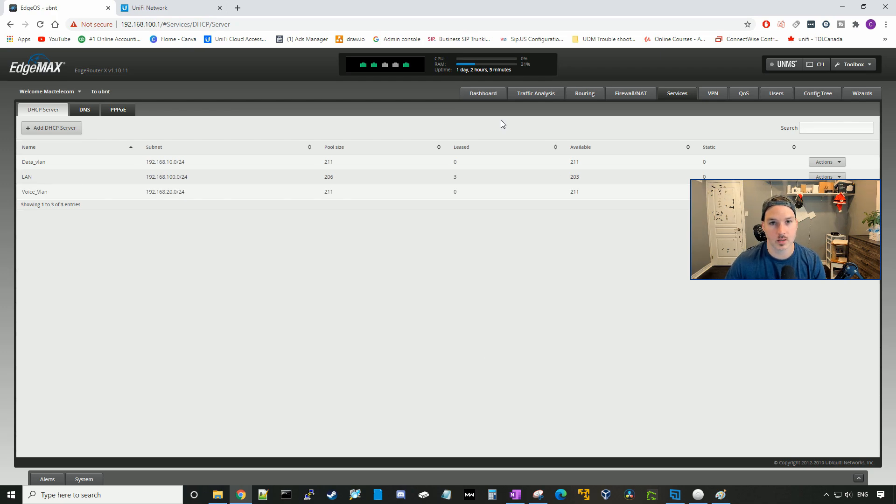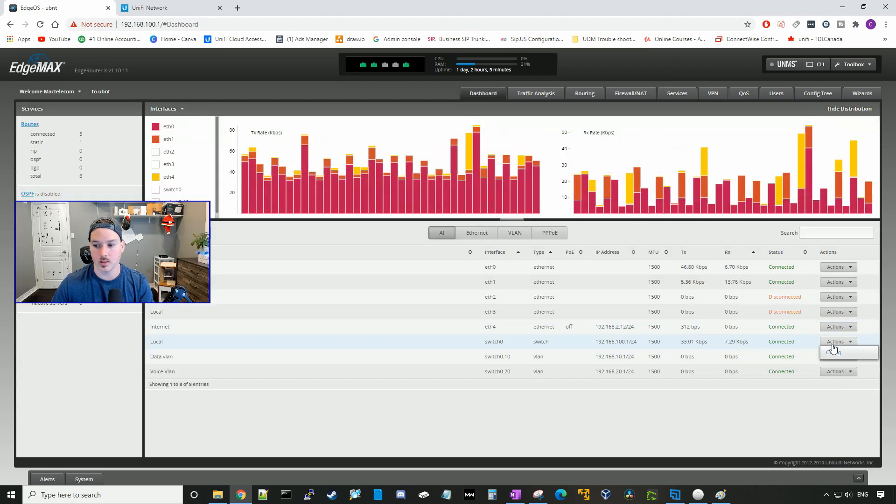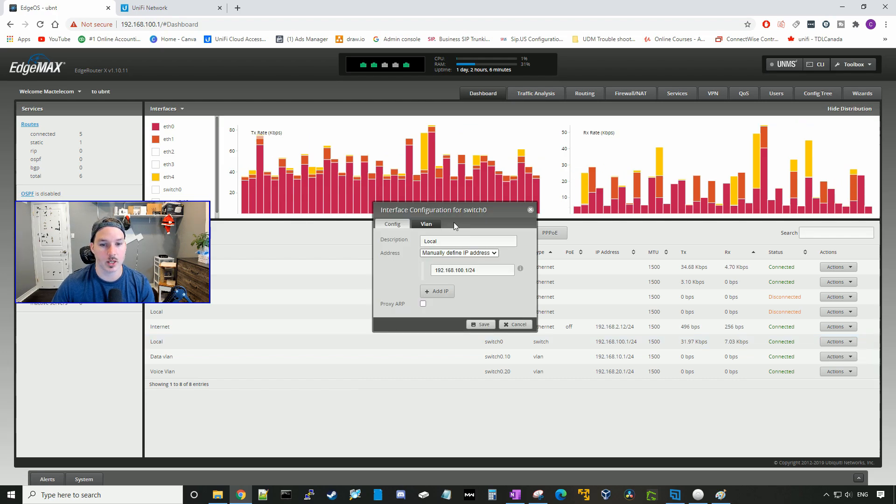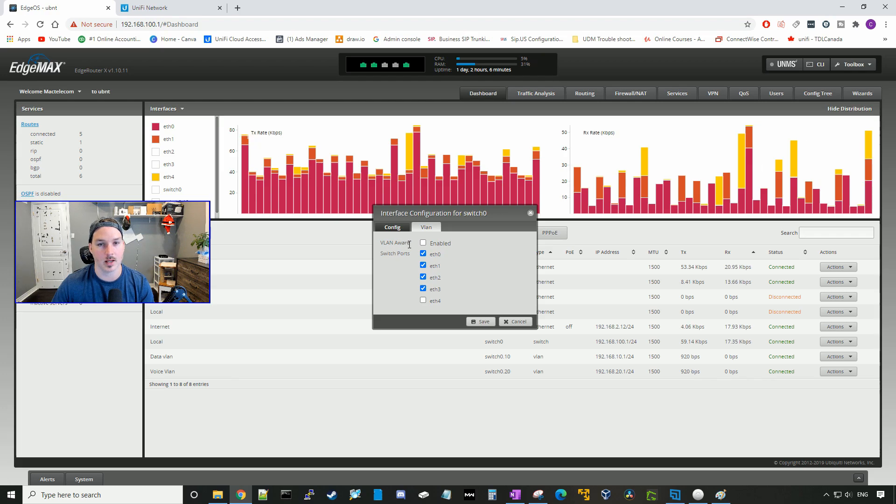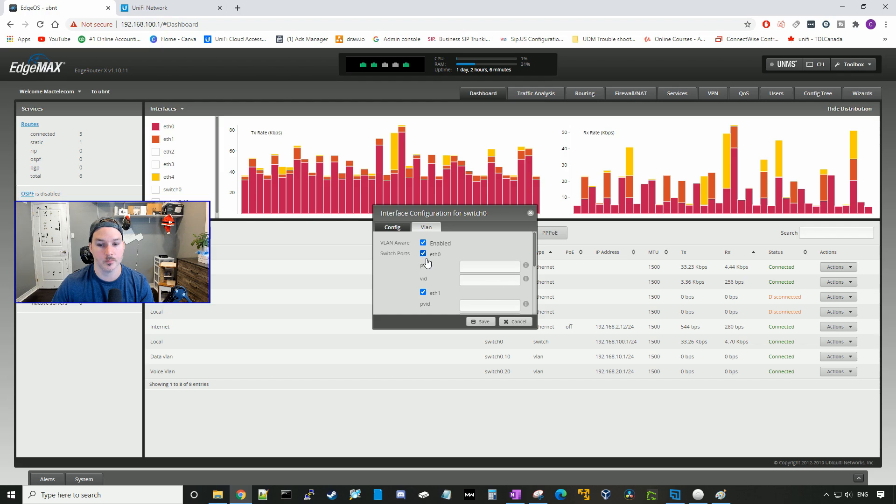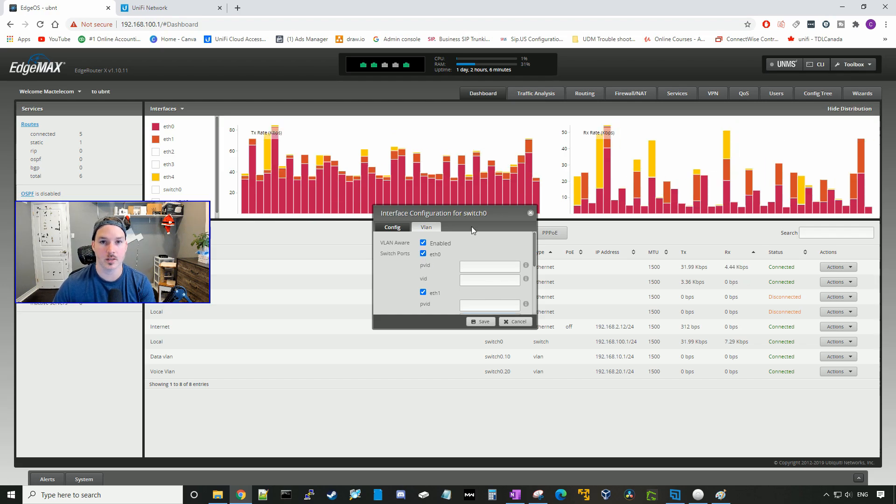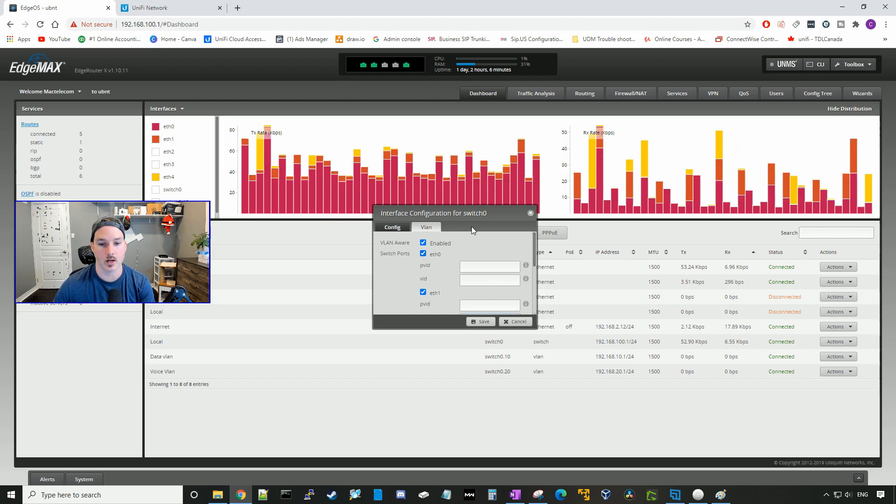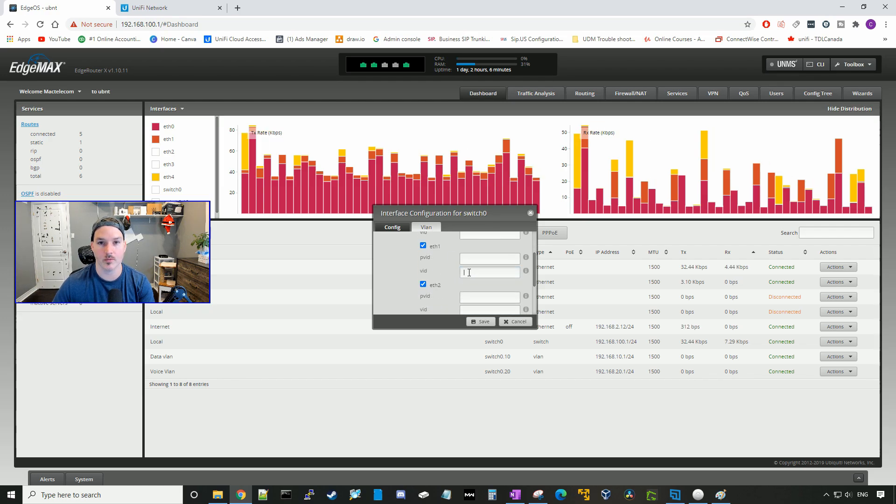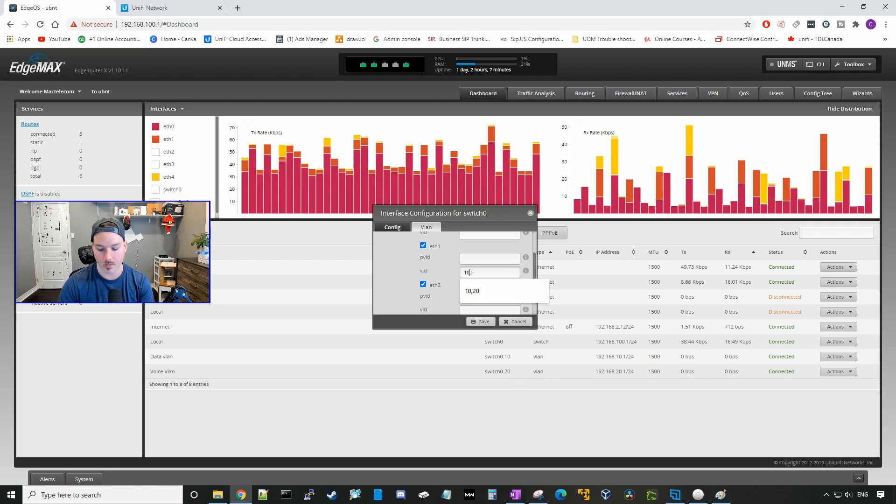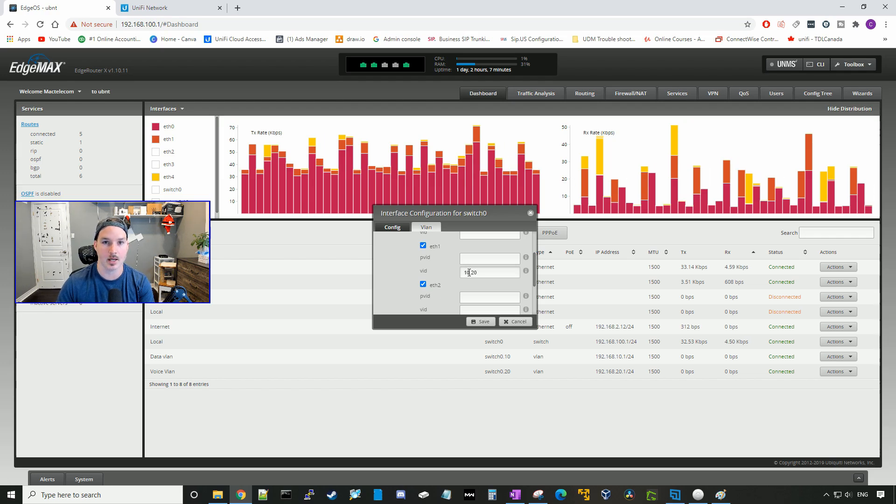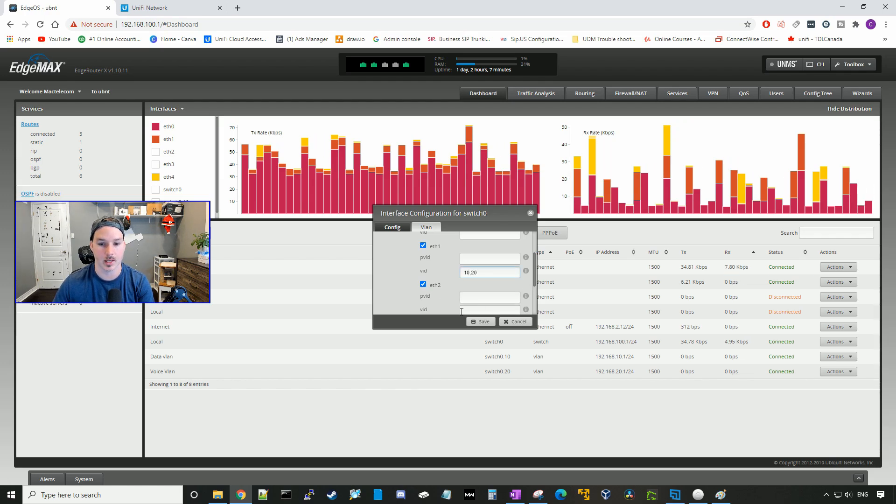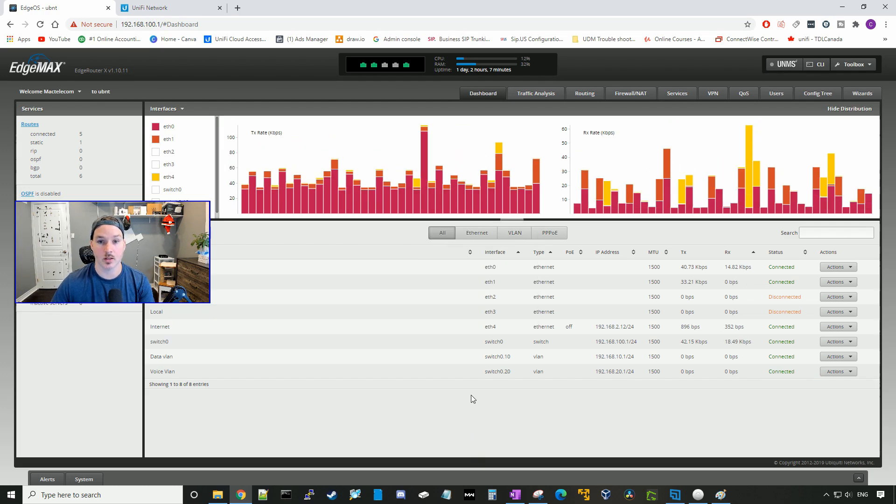Now that our DHCP servers are created, we need to go back to our dashboard, and under switch zero, we need to go to action and then configuration. Once we're in configuration, we need to go over to VLAN, and we need to make sure that it's VLAN aware. Right now it's disabled, and we need to click the enable button, and then we have to tag our physical interface on our edge router X, which will be the ETH1 in my case, and we have to tag it with our two VLANs. So our two VLANs were 10, and then you need to do comma 20. If you had more VLANs, you could just keep adding commas, and then putting that VLAN tag in. So we'll press save, and now those VLANs are tagging on that physical port.